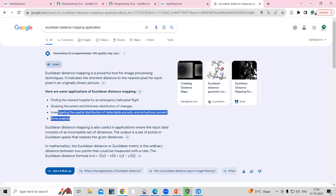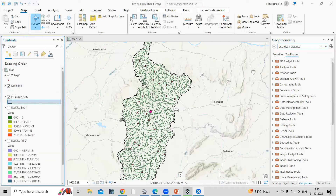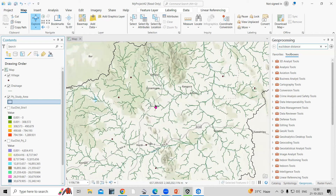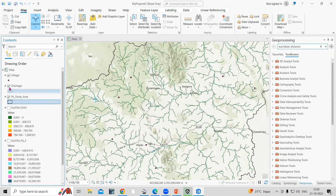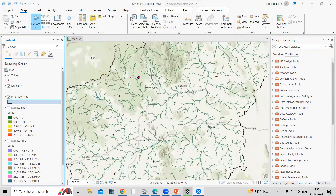Here I have some data sets. I'm having the drainage file and I want to see the Euclidean distance along this drainage file. And also I'm having these village locations. So we'll calculate the distance and then we'll understand this process.